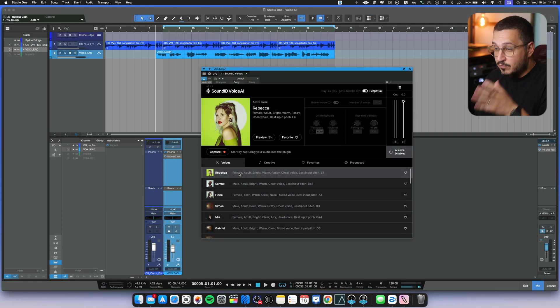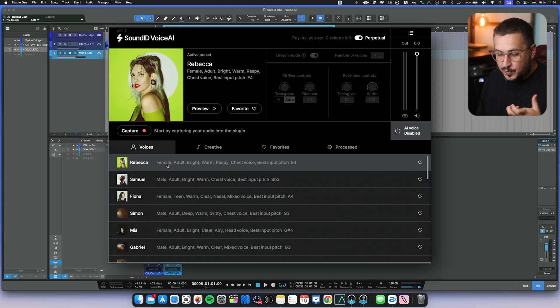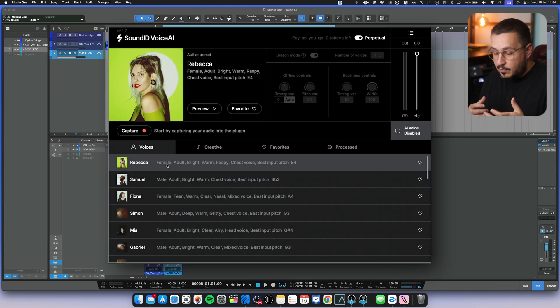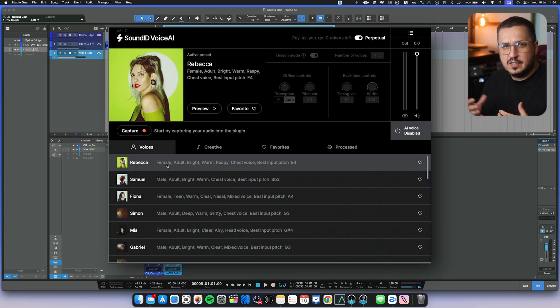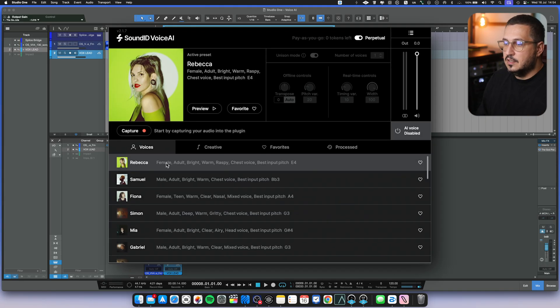This is Voice AI, a voice changer plugin for your DAW. It works in any DAW. I'm using it in Studio One.